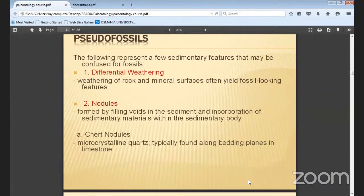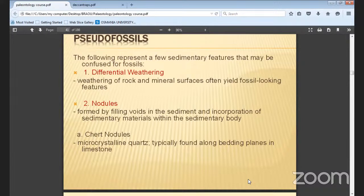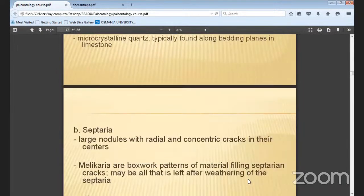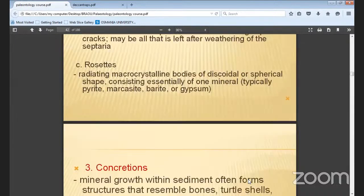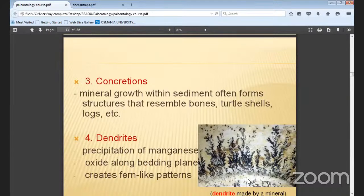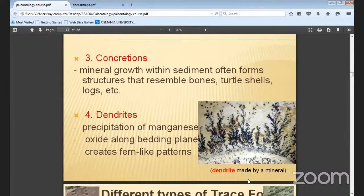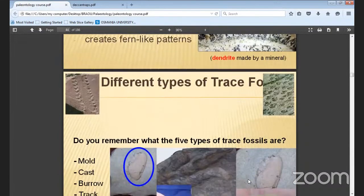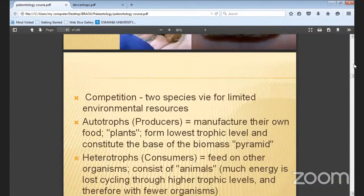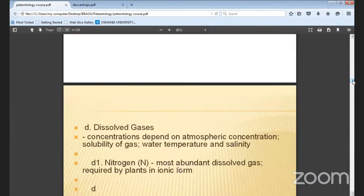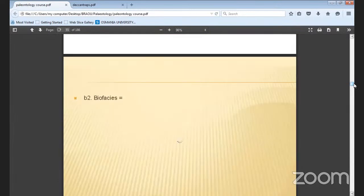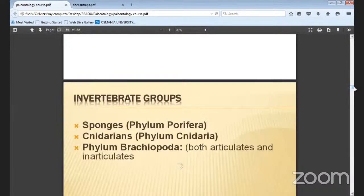The following represent sedimentary features that may be confused as fossils. They may be from different weathering material, nodules, and concretions. Jet nodules, which are a quartz formation, look like fossils, and concretions and dendrites also look similar. These are all examples of pseudo-fossils.